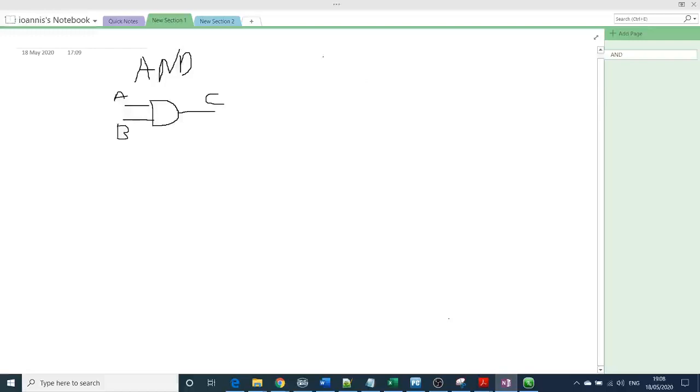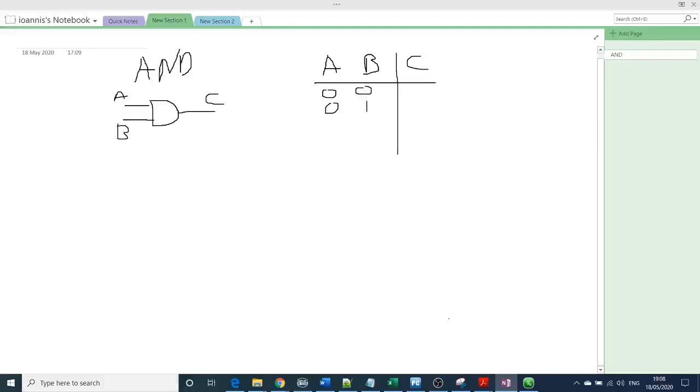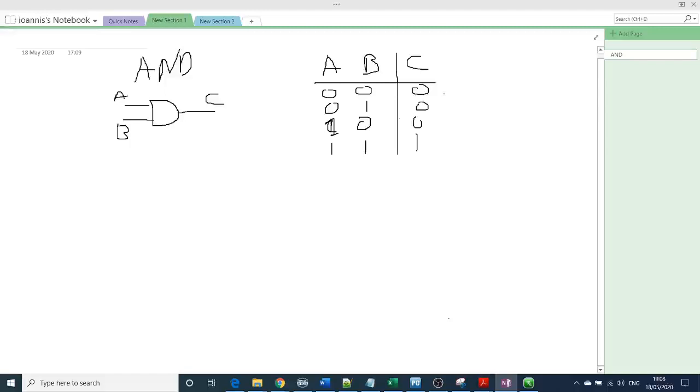And now we are going to illustrate the truth table A, B and C. So we have 0, 0, 0, 1, 1, and then we have 0, 0, 0, 1 and that's because it's like a multiplication. So you have 0 multiplied by 1 equals 0 and 1 multiplied by 1 is 1.